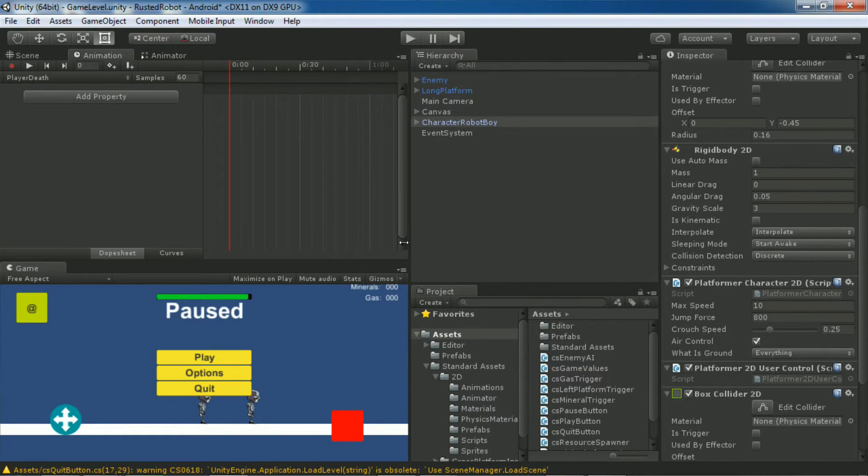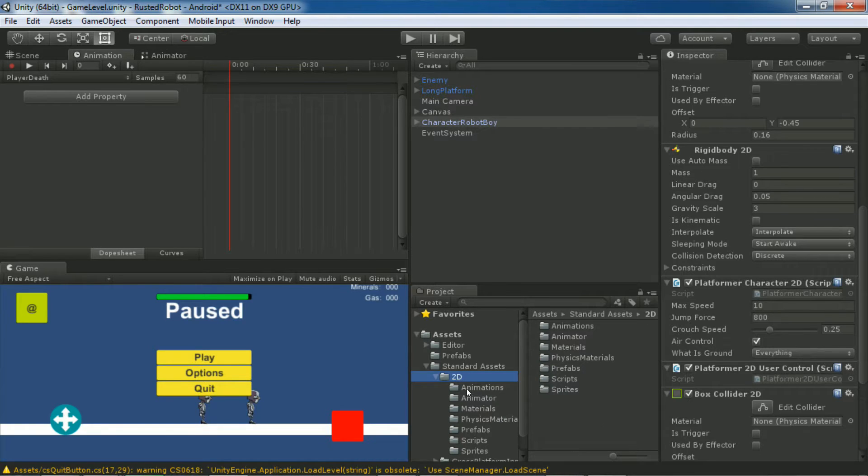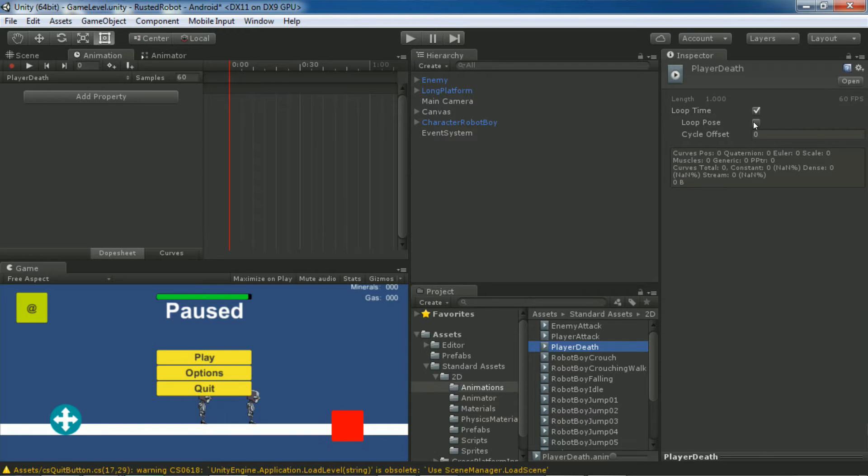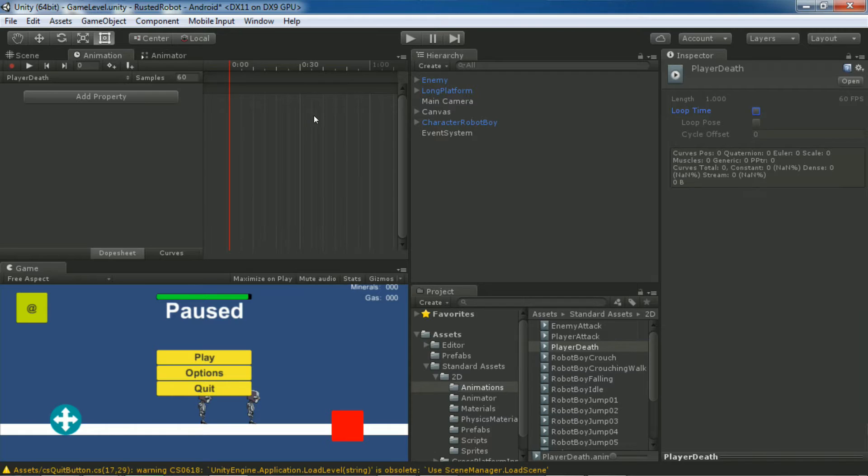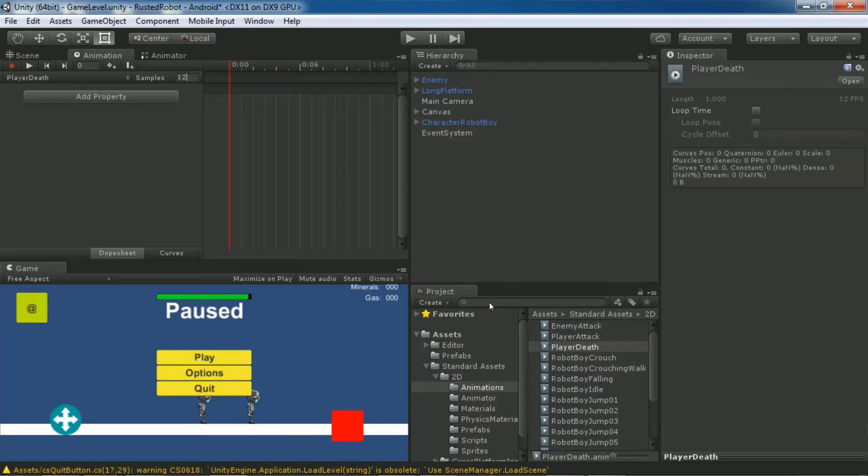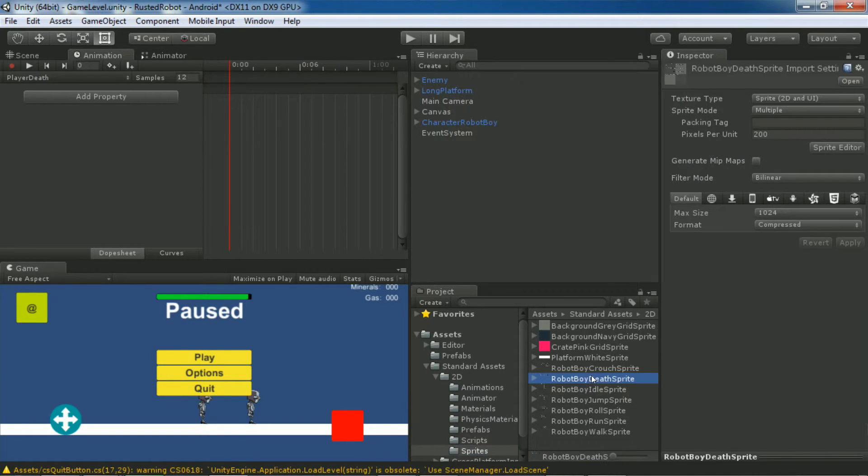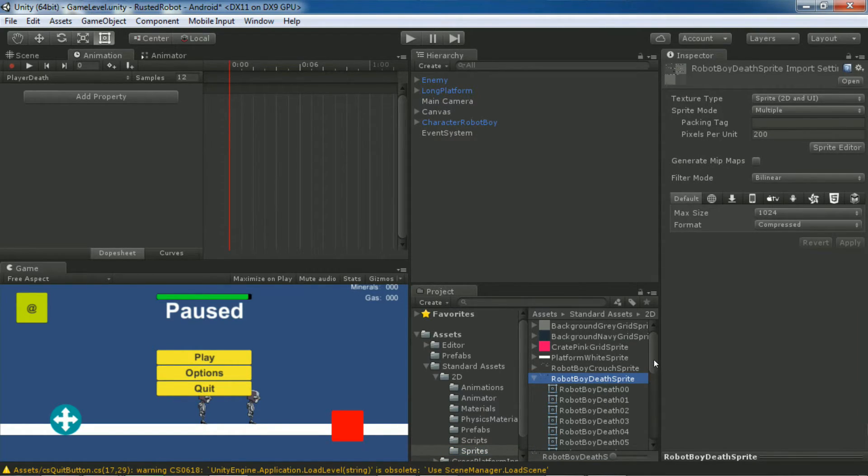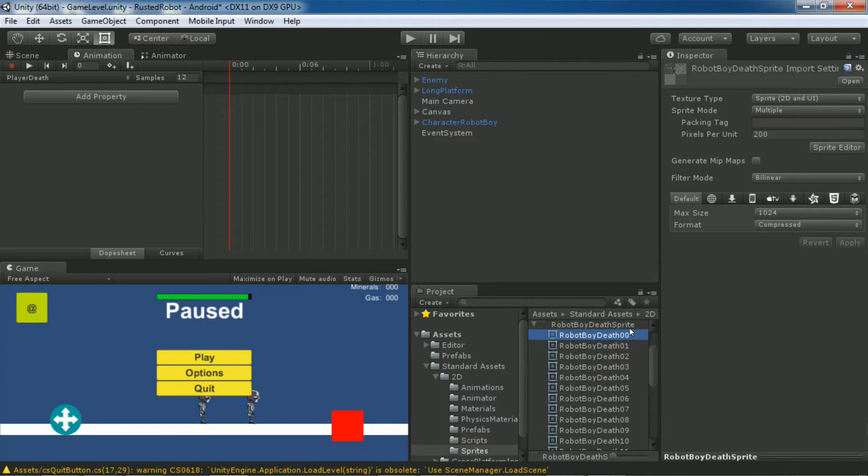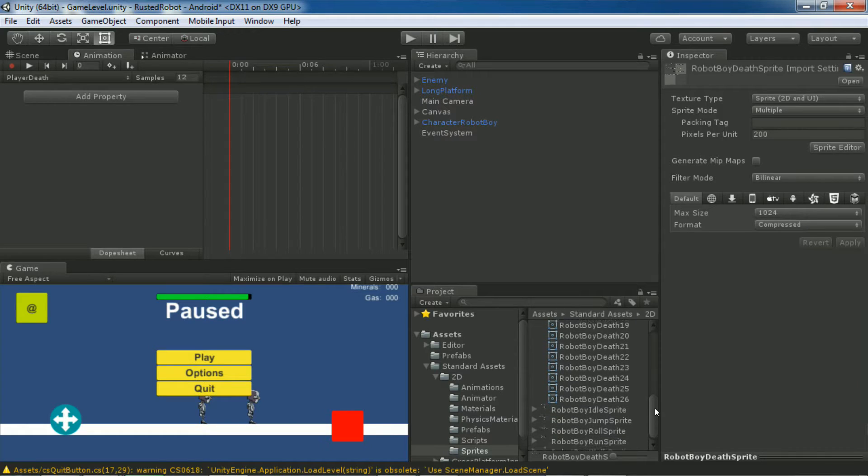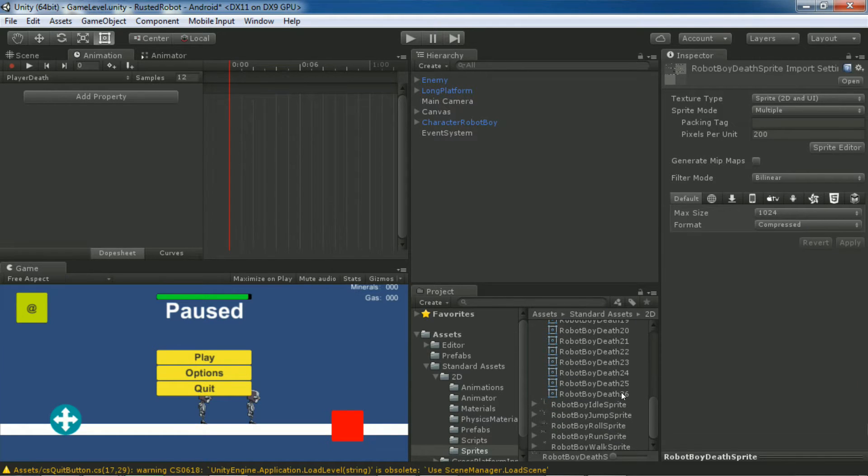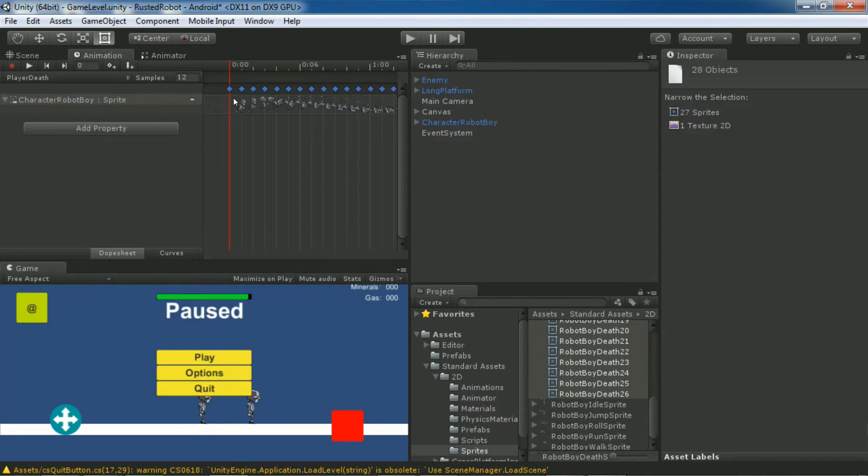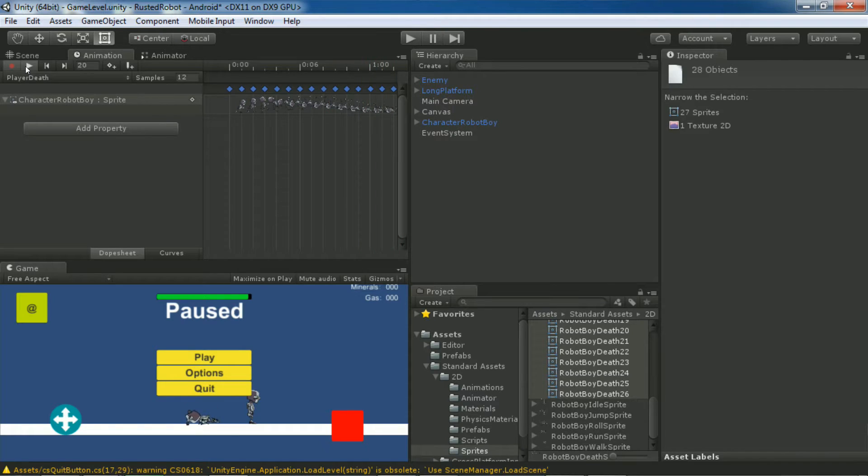Name this player death. Find that animation under standard assets, 2D animations. Select it. Uncheck loop time. Set the frame rate to 12. Now let's find the sprites under the sprites folder. Find the death animation. Select all of the frames, shift click. Drag them over to the animation tab. If you play it, you'll see the death animation plays just fine.